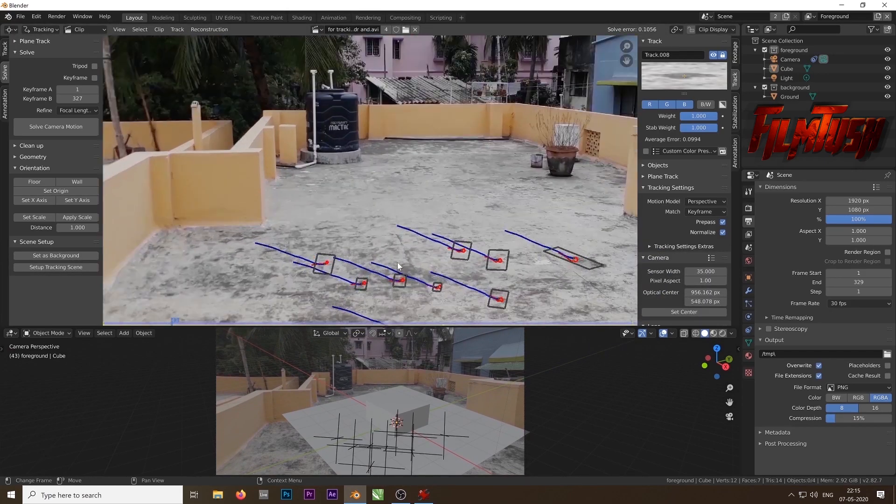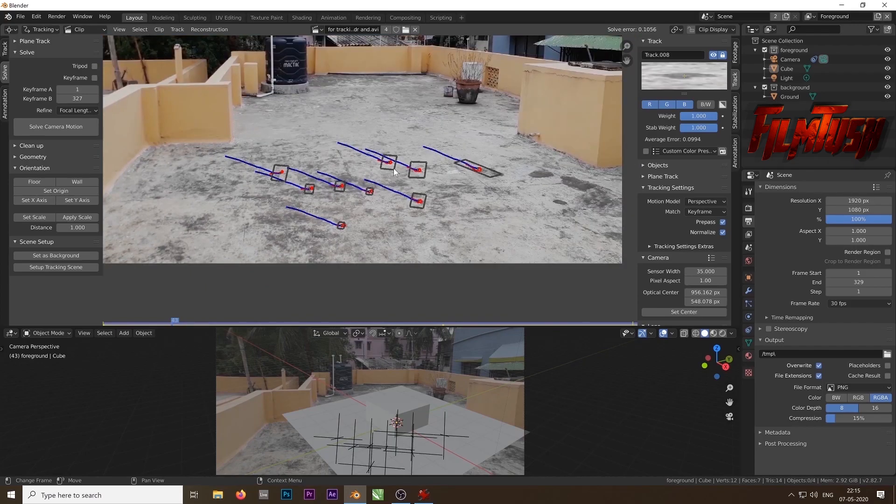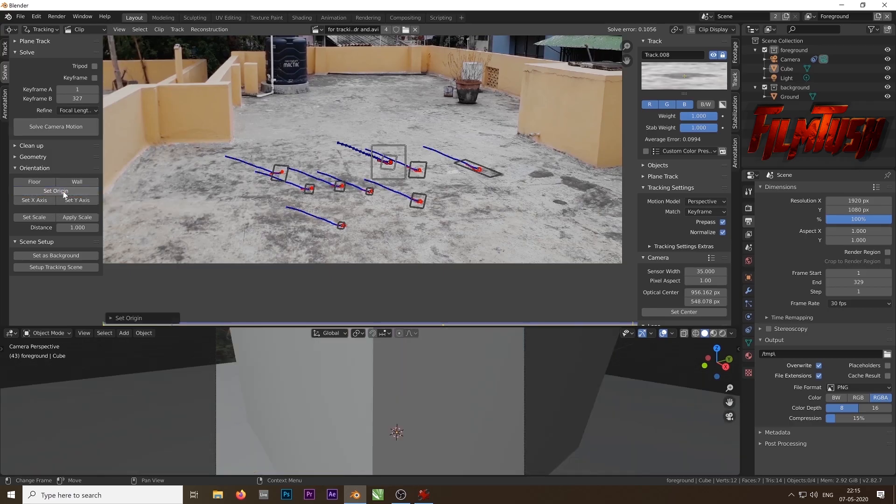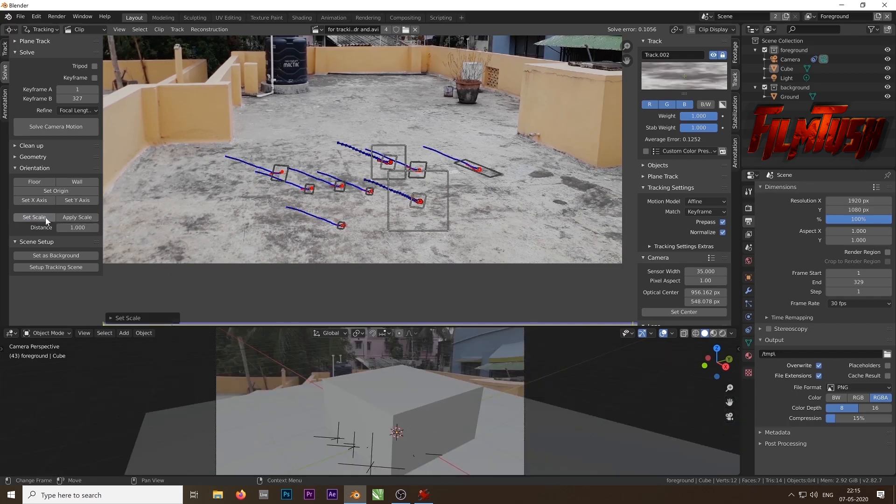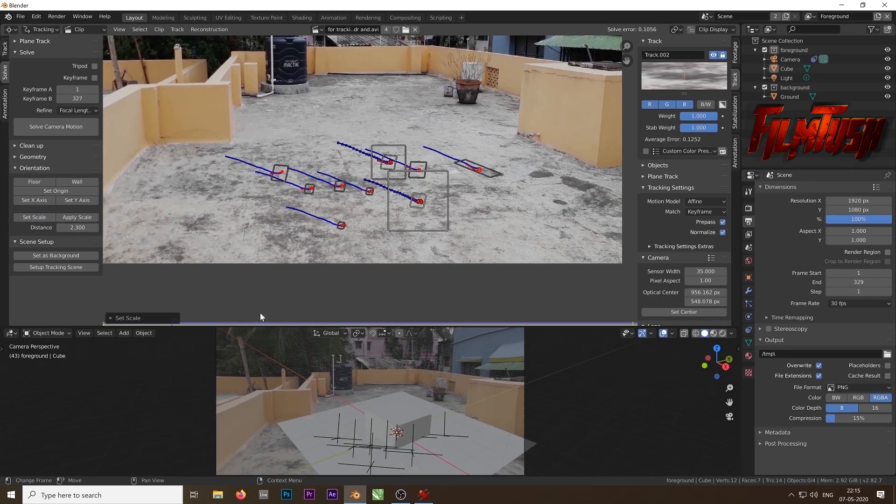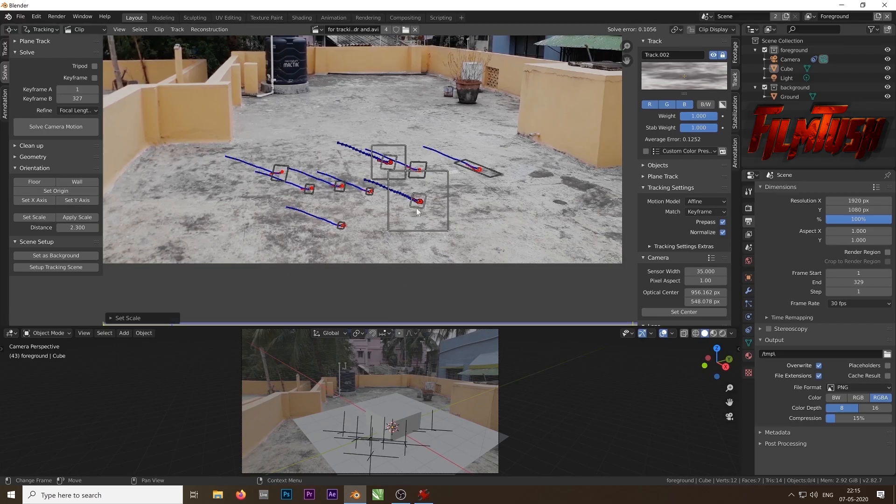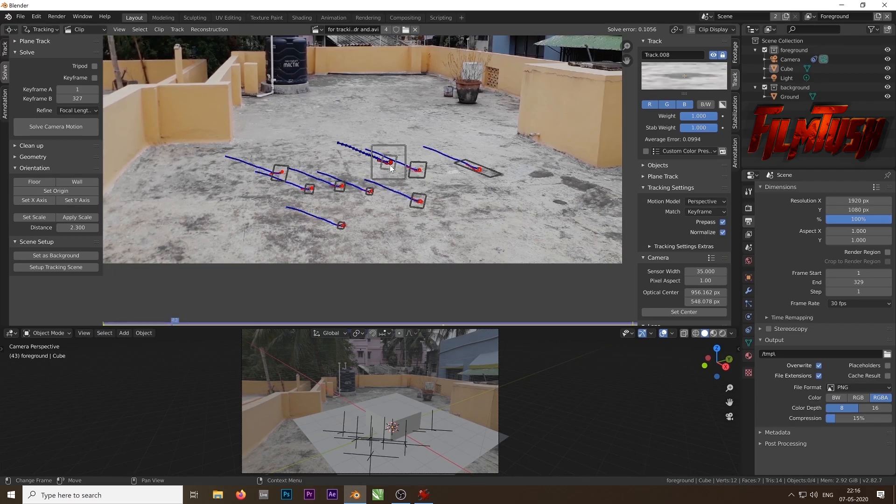First you need to set the origin to tell the software that this is the center of the camera. So select a track and then click on set origin. When you click on set origin it might be zoomed in too much. Select two tracks and you have to set the scale. You might decide the scale. Set the scale first and increase or decrease the distance depending on your footage. I think I can increase the distance value a little bit or maybe decrease it. It depends on your video footage.